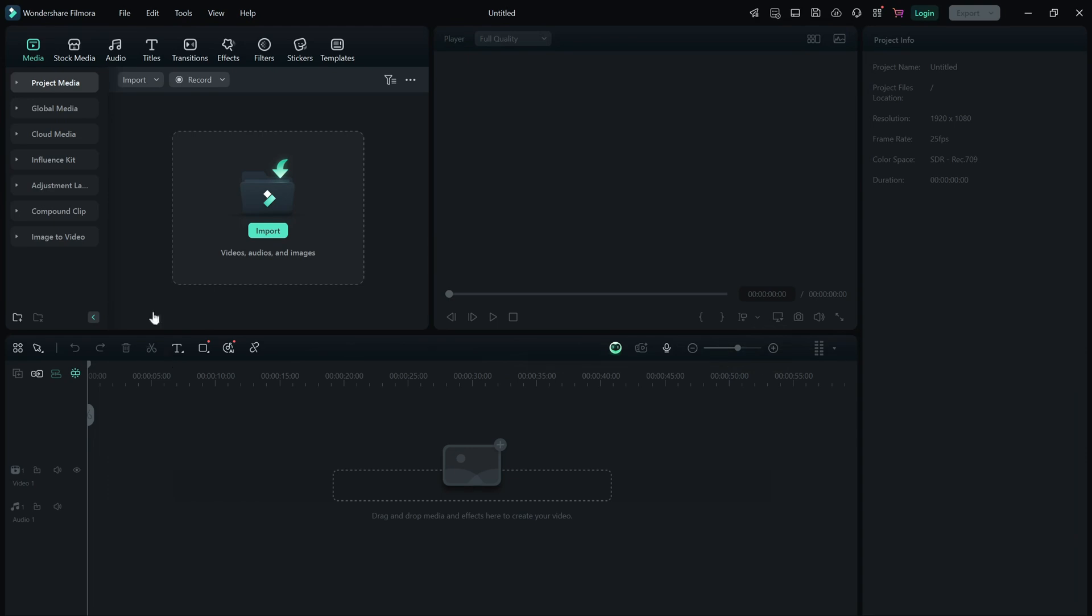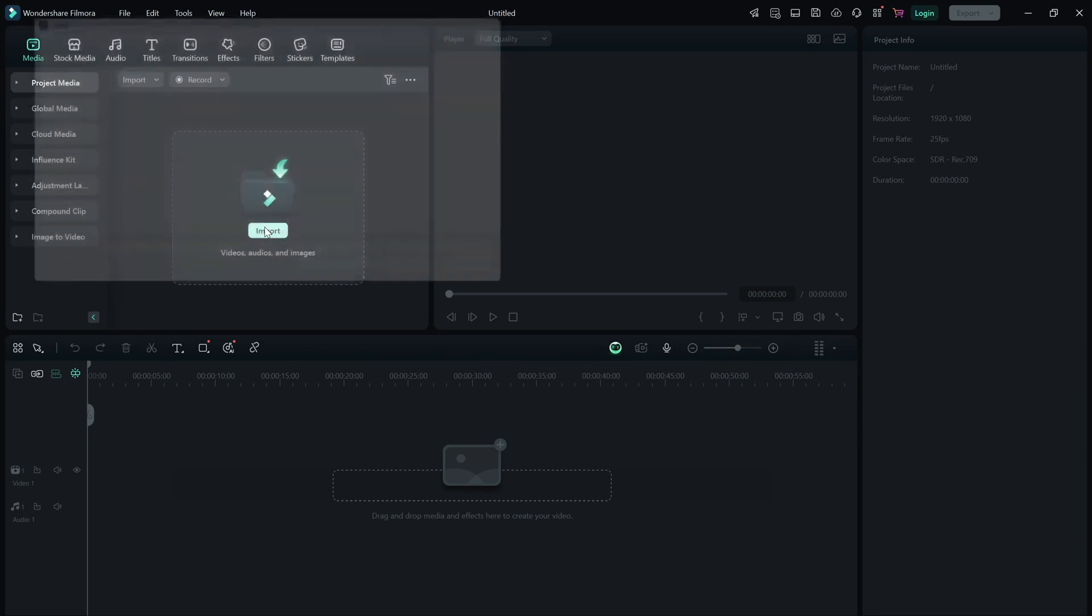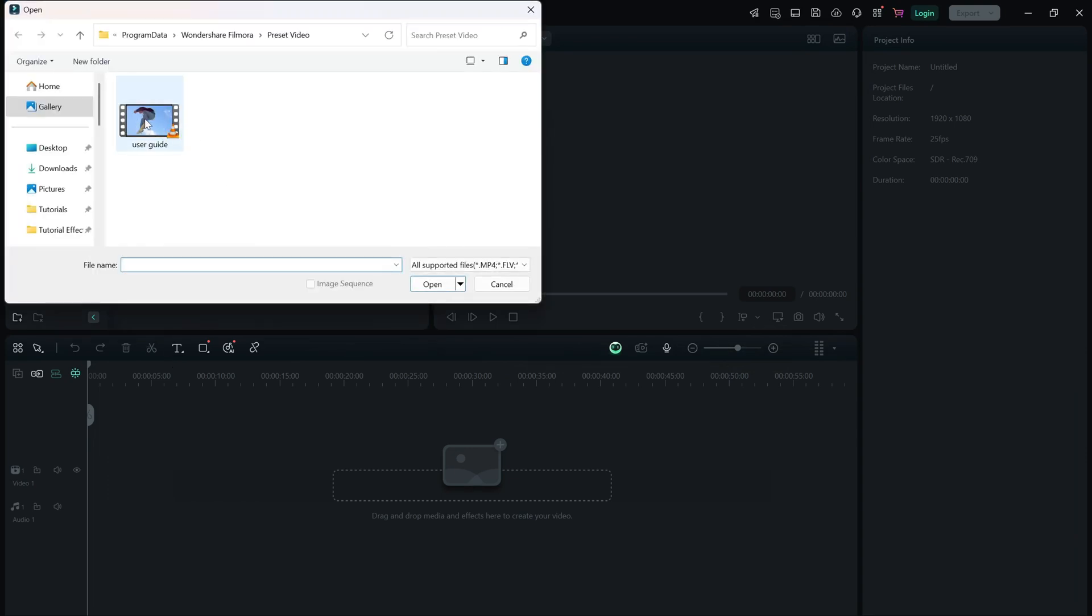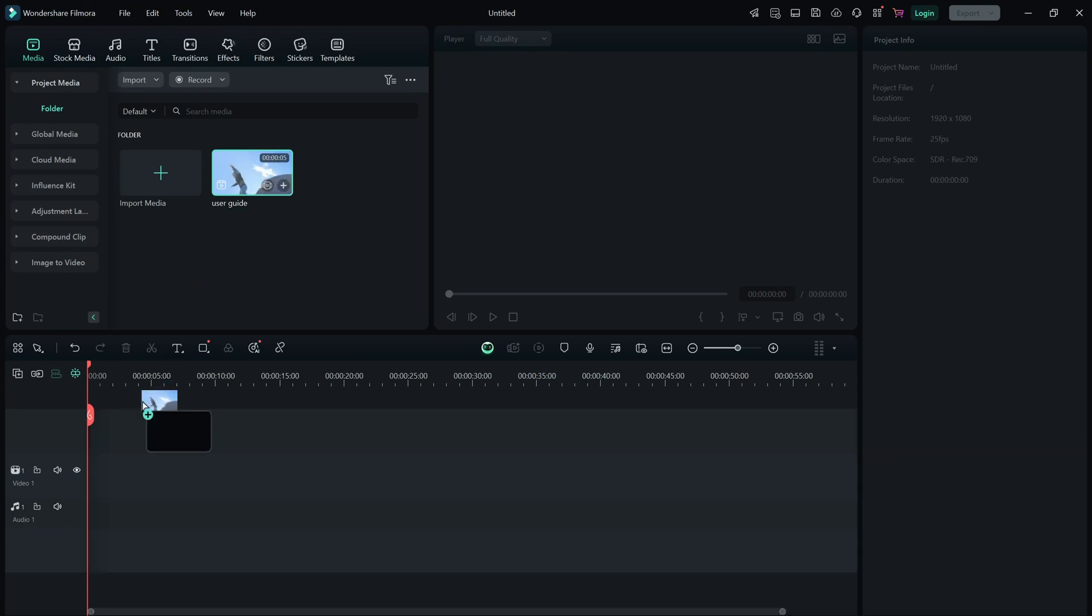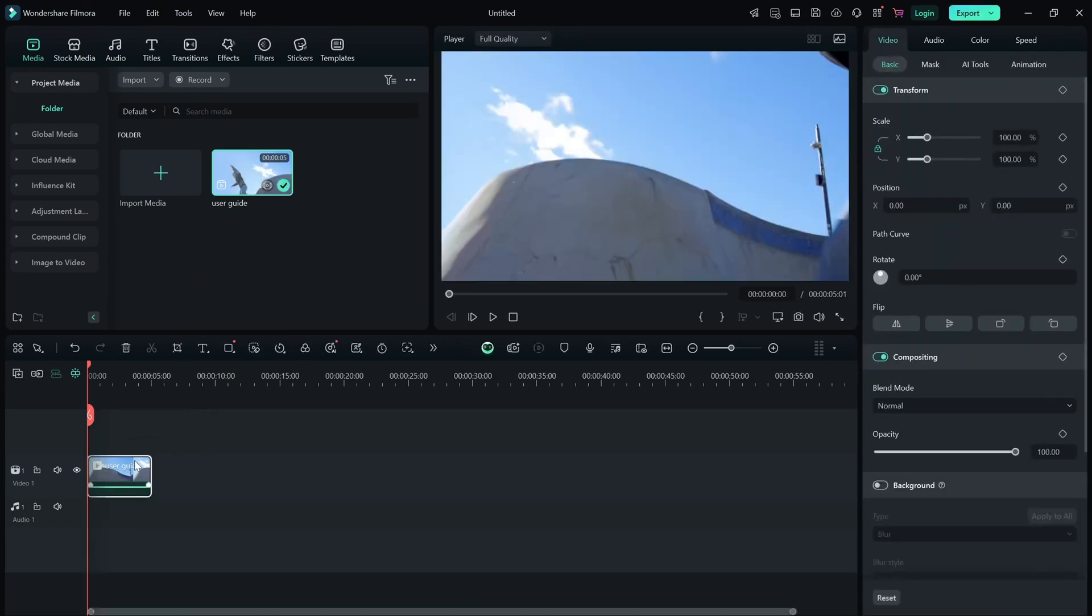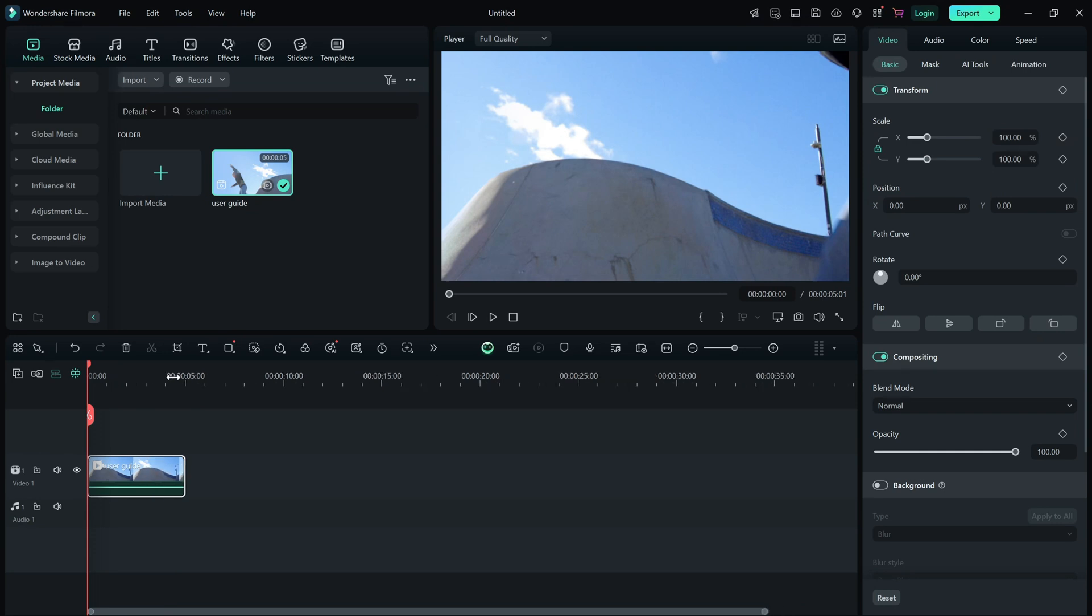To get started, simply drag and drop your media into the media panel or click import media to browse your files. Organizing your clips into folders can help keep everything tidy.